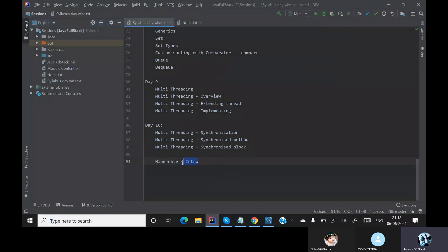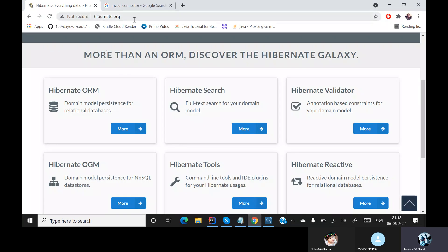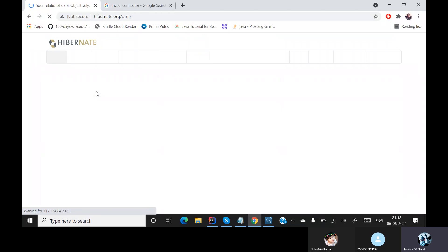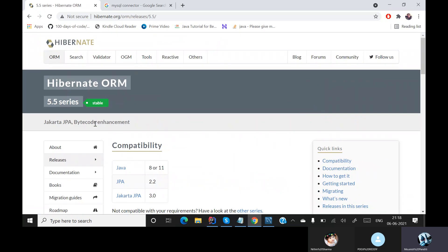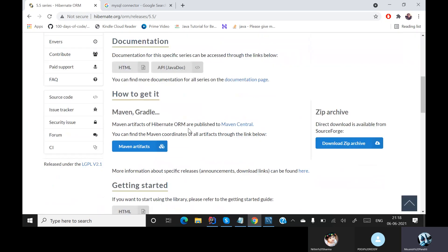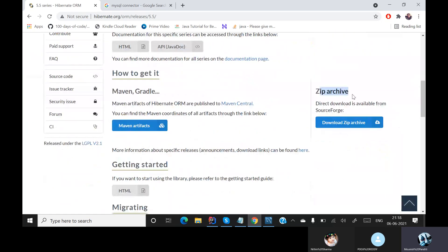We have already covered the introduction to Hibernate in our previous session, so now let's get into the hands-on practice. Before we go into the programming part, there are some files you need to download. Go to hibernate.org, then go to Hibernate ORM. Since we are dealing with Hibernate ORM, go to the latest stable version — at the time of recording it is 5.5, but if you have a newer version that is fine. Download the zip archive file.